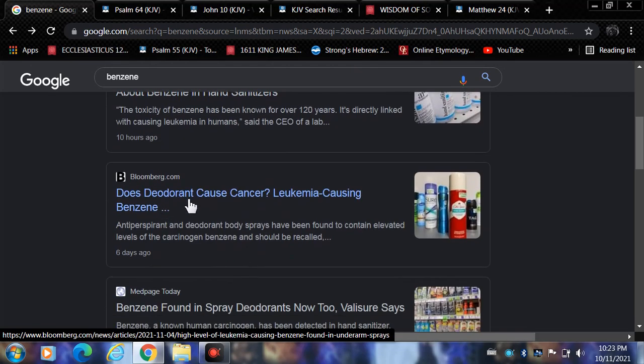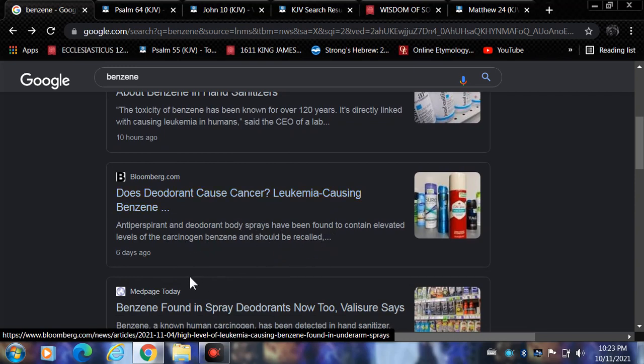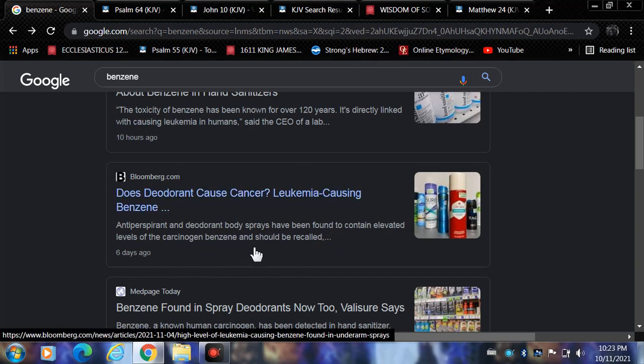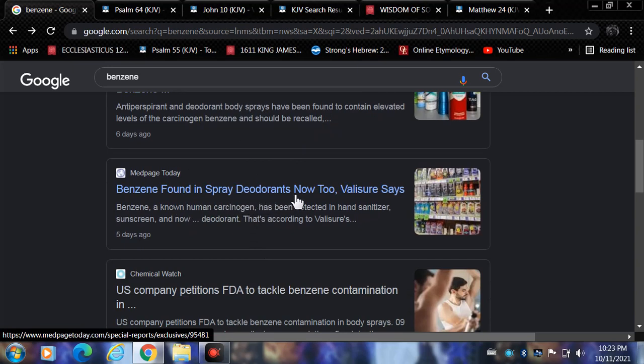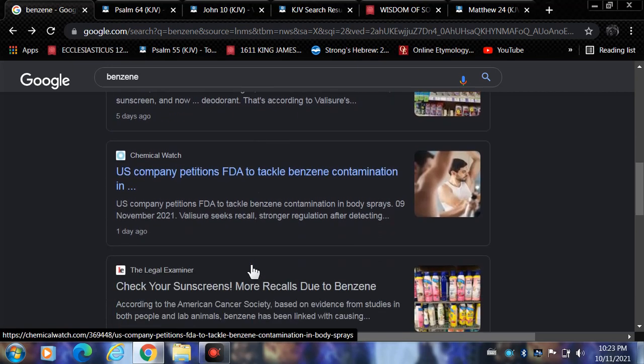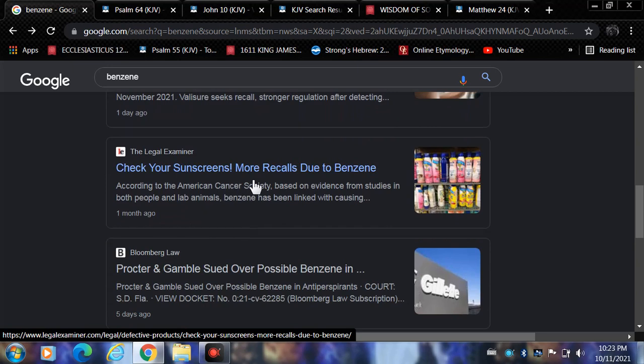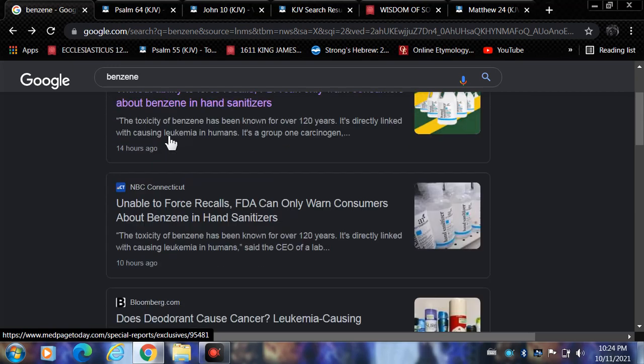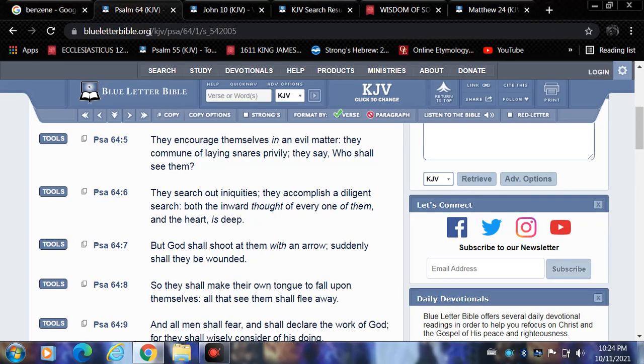Bloomberg.com: Does deodorant cause cancer? Leukemia-causing benzene in antiperspirant and deodorant body sprays have been found to contain elevated levels of the carcinogen benzene and should be recalled. Benzene found in spray deodorants now too. U.S. company petitions FDA to tackle benzene contamination. Check your sunscreens, more recalls due to benzene. This is Esau.